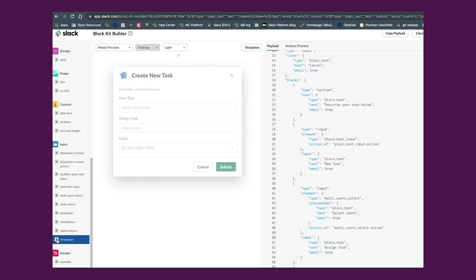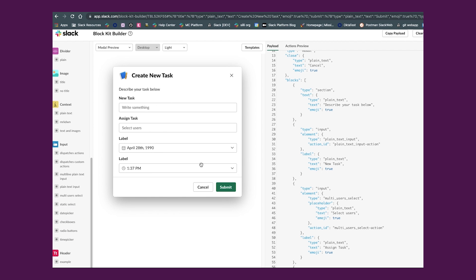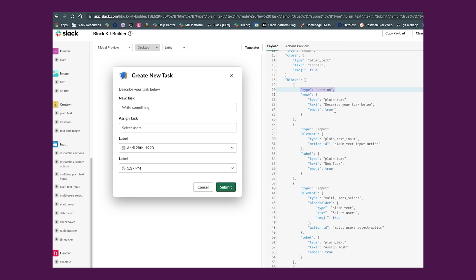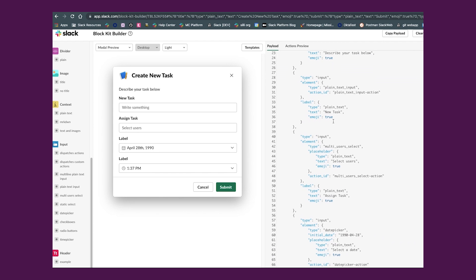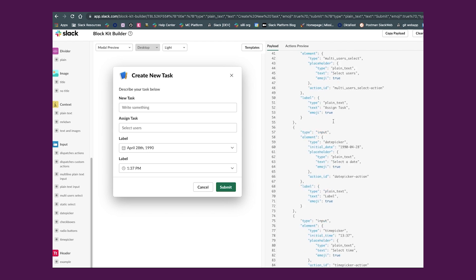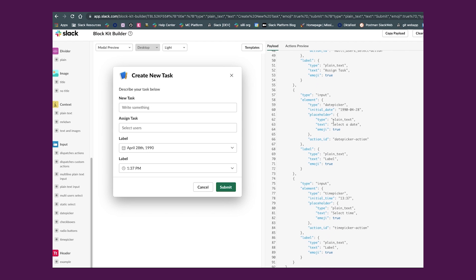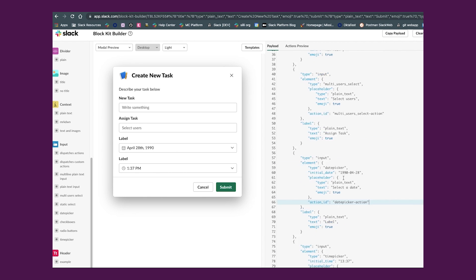Here, I am using our BlockKit Builder tool to create the layout for our new task modal. Slack BlockKit Builder is a helpful WYSIWYG tool that helps developers create intricate message and modal interfaces. If you're not familiar with BlockKit Builder, we've linked it in the description below.